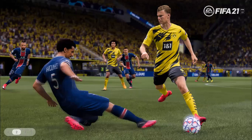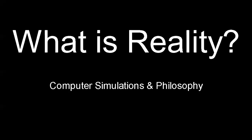If you don't like computer games or football, don't worry — I'm not going to talk about those two things for the entirety of this assembly. This assembly isn't really about football or computer games. It's not even about spending too much time playing games when you should be revising for your GCSEs. It's about something much more important. Today I want to talk about reality.